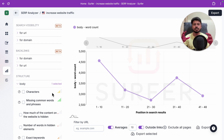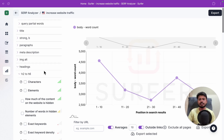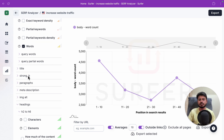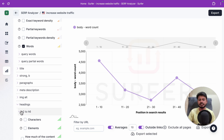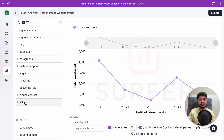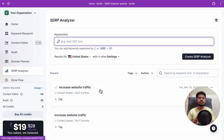The Surf Analyzer lets you check everything about search results — how many bold words, titles, and subheadings top-ranking articles have used. If you want to fully analyze the search results for any keyword, the Surf Analyzer tool covers it all.